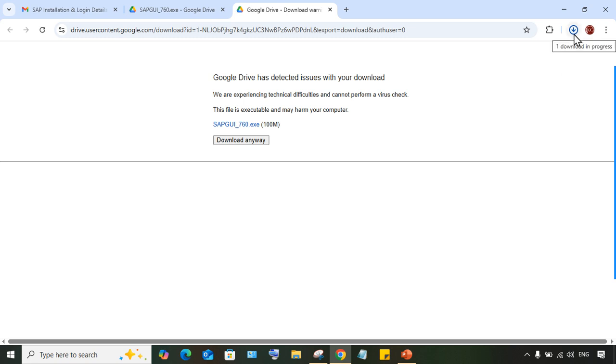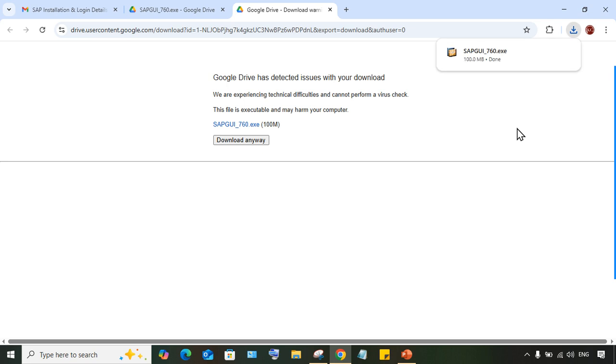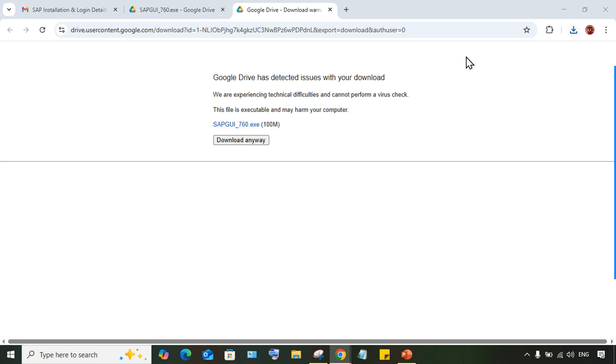The download is in process. Once it's done, just click on the file to open it.